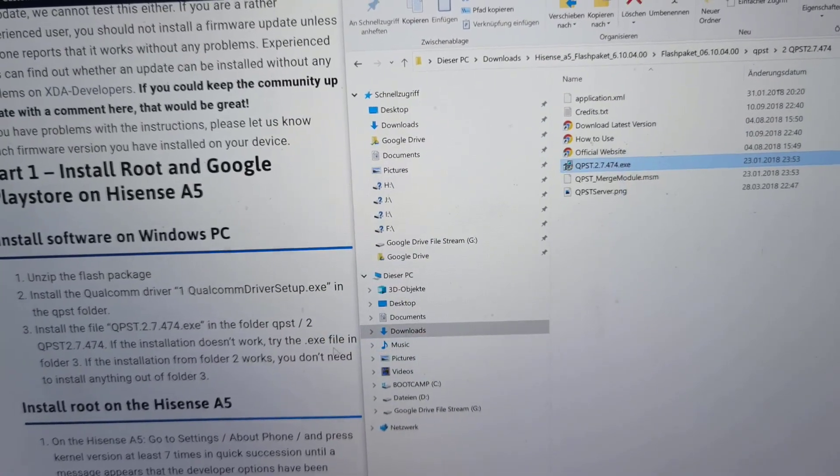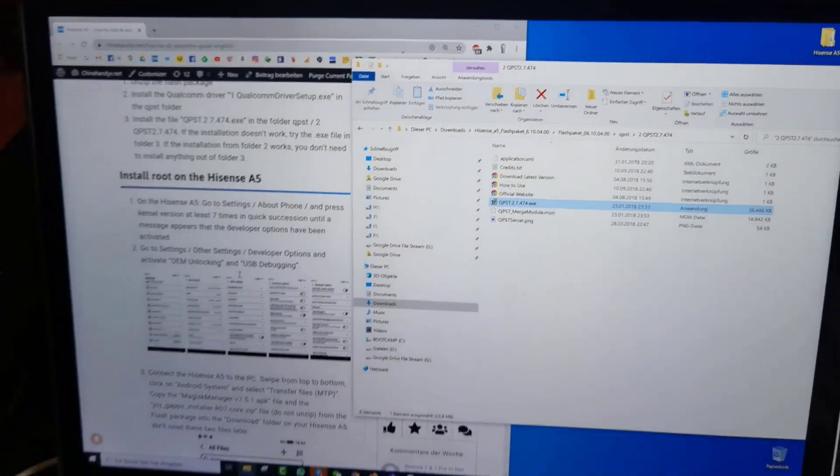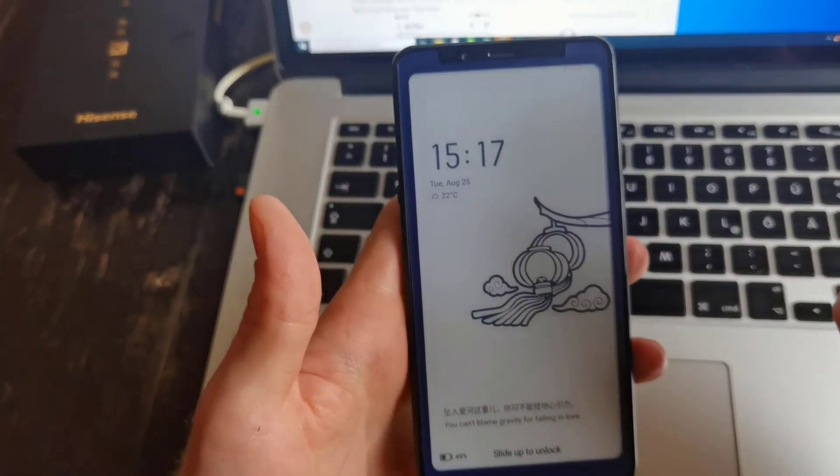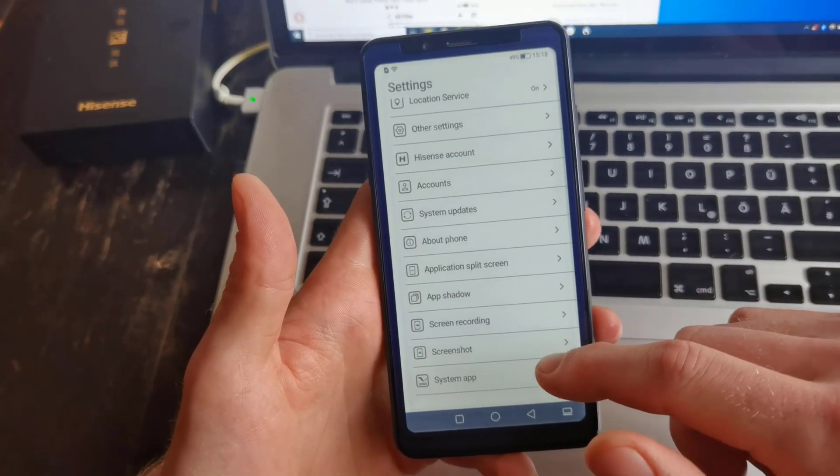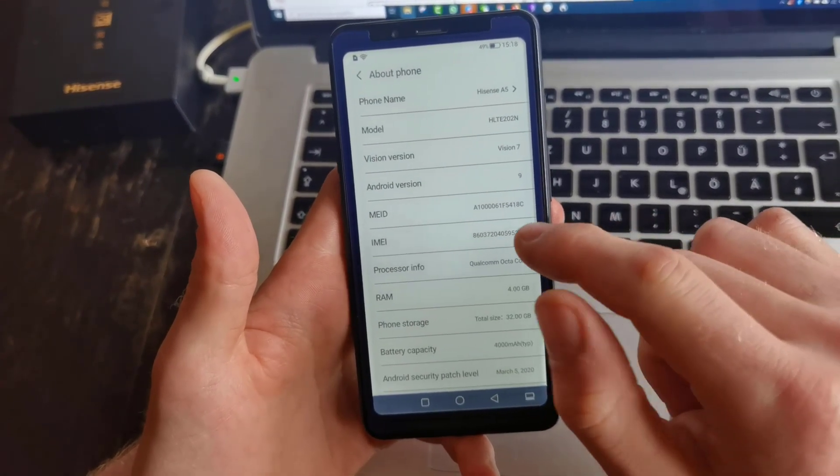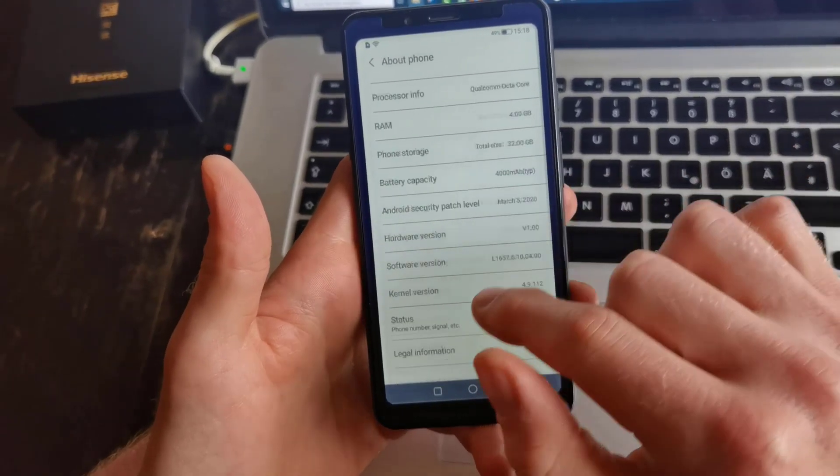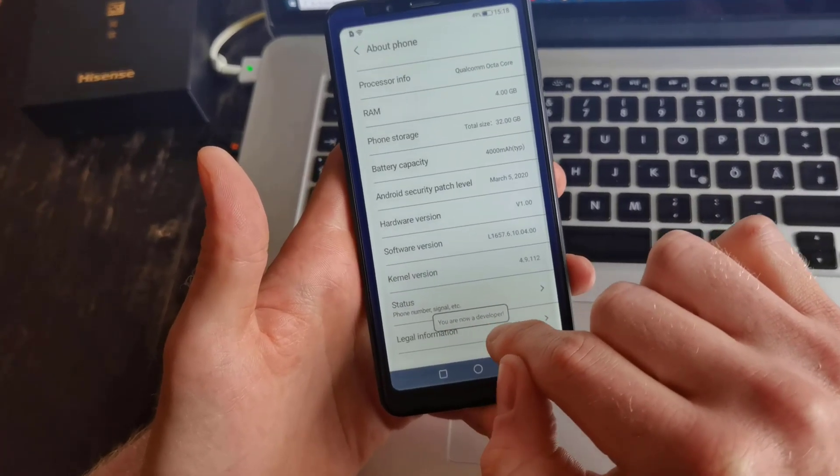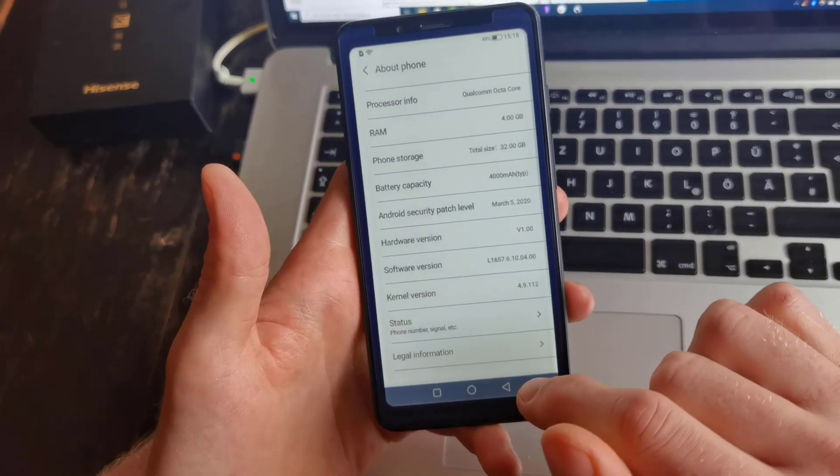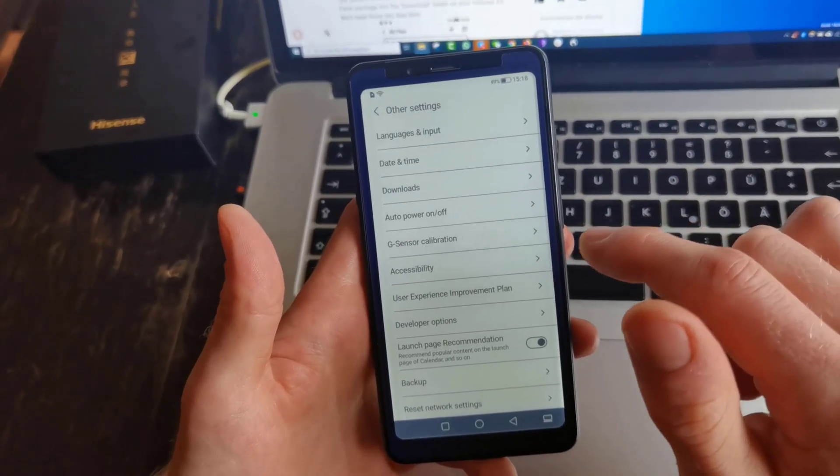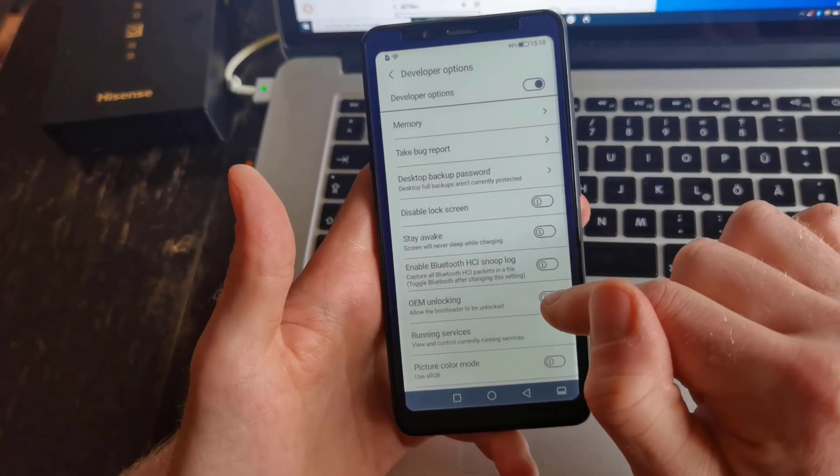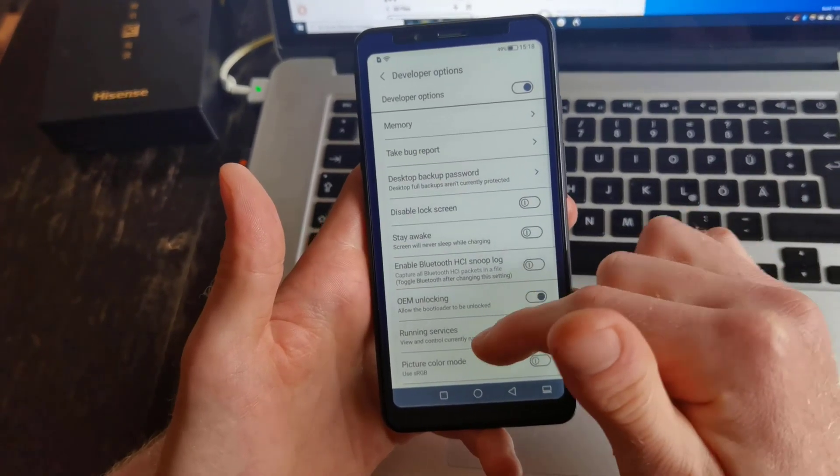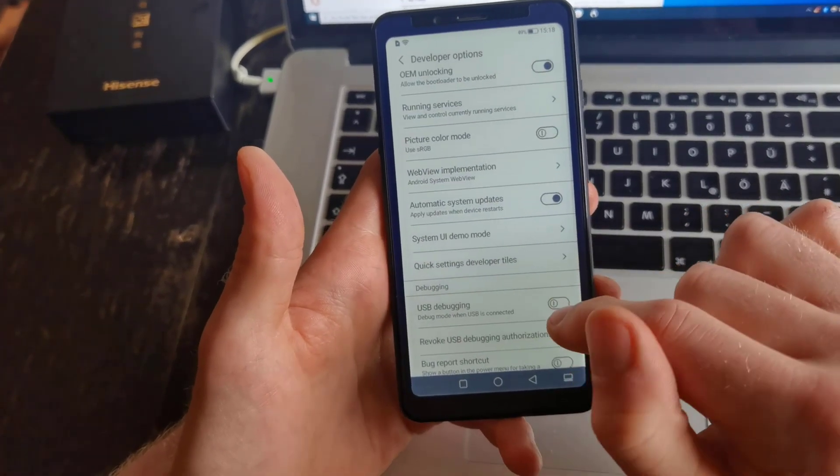Now we are going to prepare the smartphone for the installation of the root access and Google Play Store. You need to unlock your smartphone first. Then you go to Settings, then you go to About the Phone, and you will press several times on the entry named Kernel Version, it's about seven times. Now you see here's a pop-up that says you are now a developer. Then you need to go back to Settings, select Other Settings, and then you go to Developer Options. You will enable OEM unlocking and very important, USB debugging.